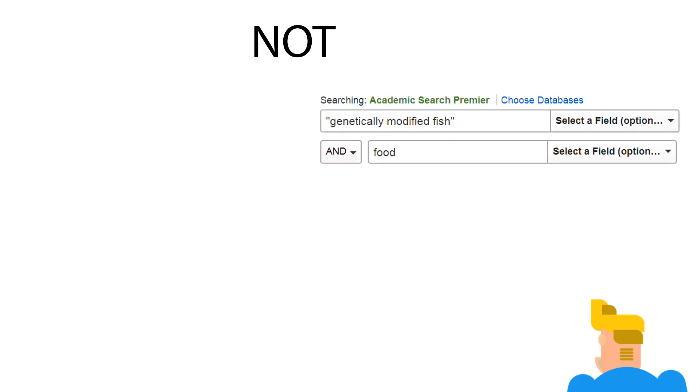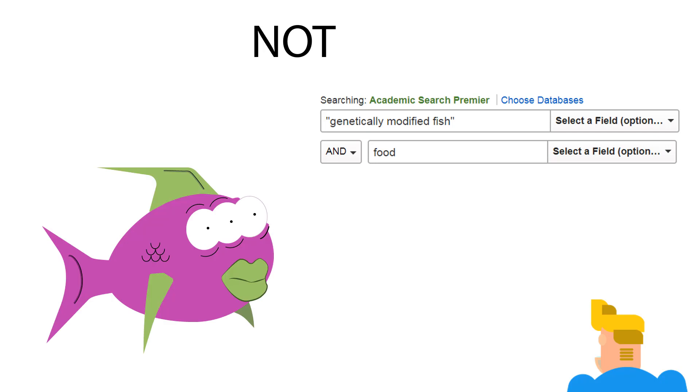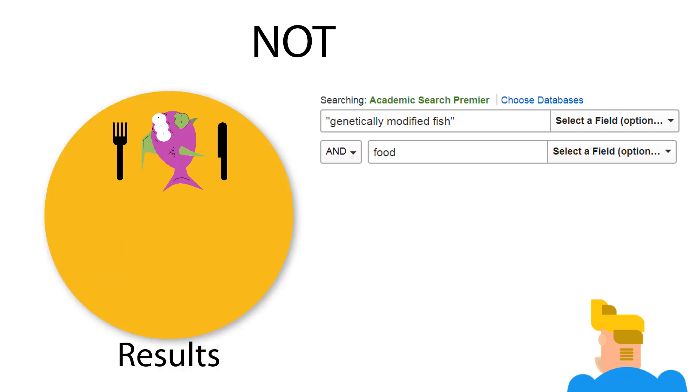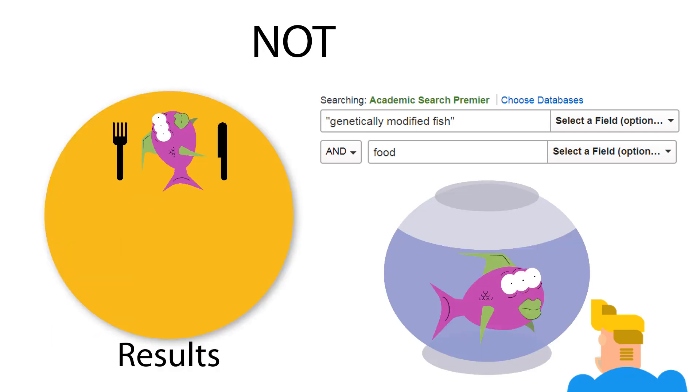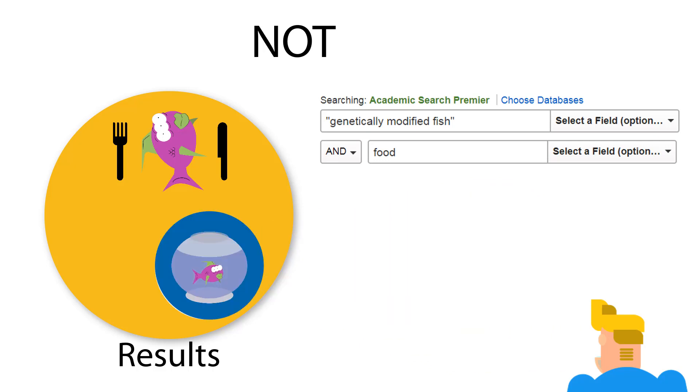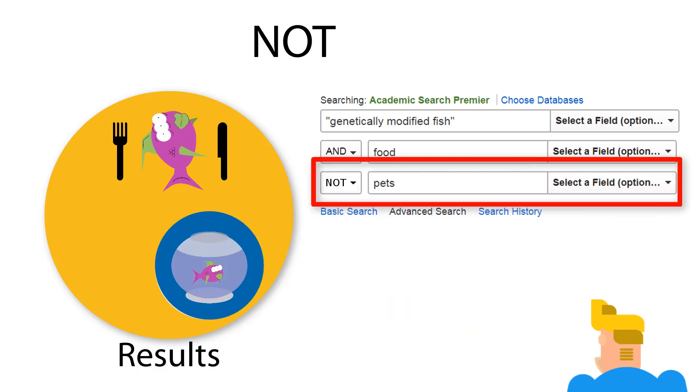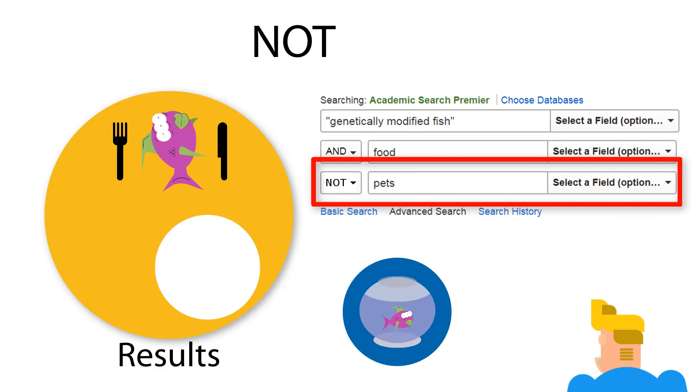For example, if Kurt's research led him to focus on genetically modified fish as food, but he kept running into articles on genetically modified fish as pets, he could try to eliminate some of the irrelevant results by adding a field that specified that he did not want any articles with the word pet in them.